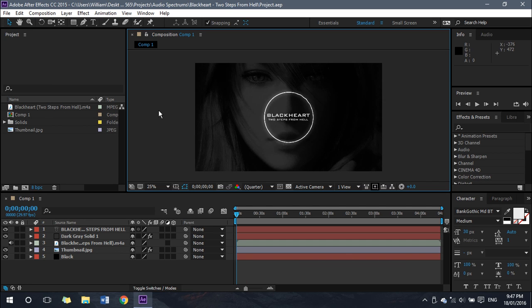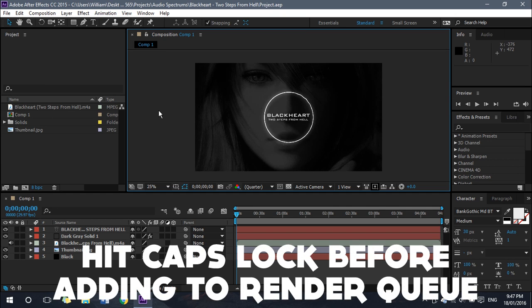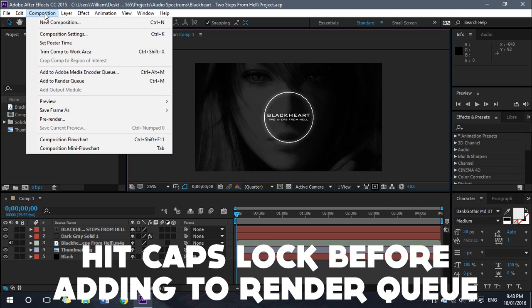To avoid that, what you want to do before adding your project to the render queue or the Adobe Media Encoder queue is press Caps Lock on your keyboard. Once you have hit Caps Lock, just hit it as though you're activating Caps Lock.